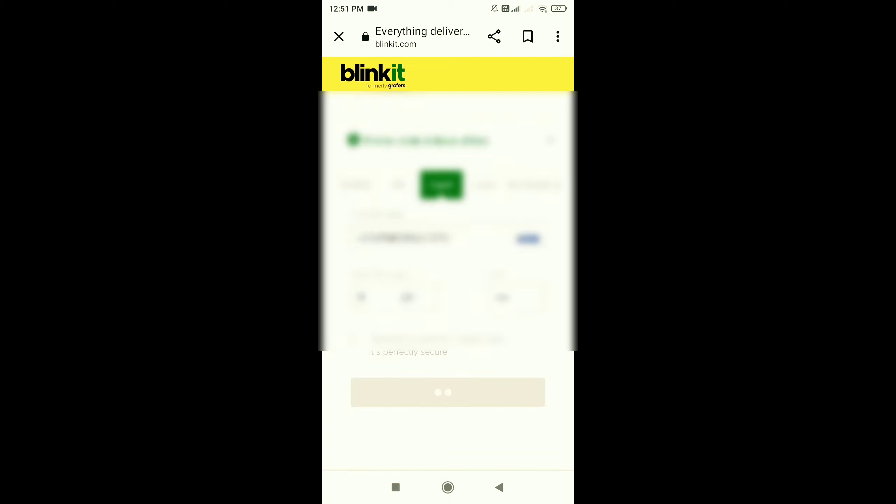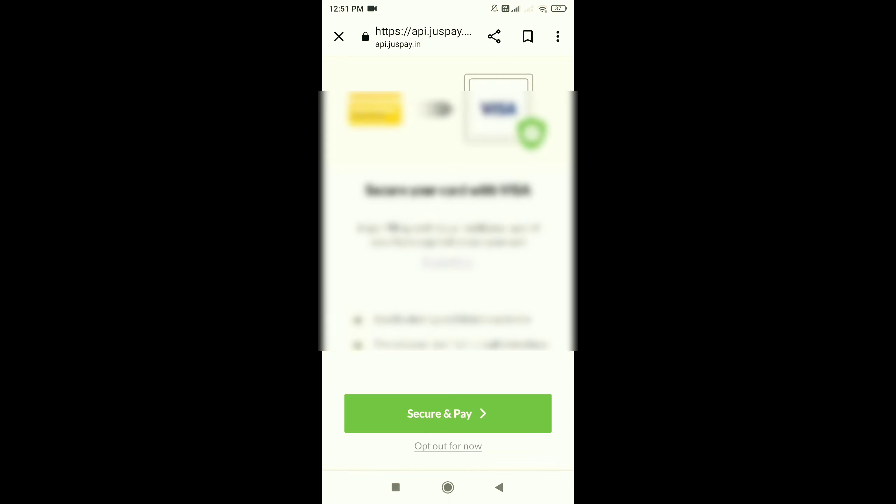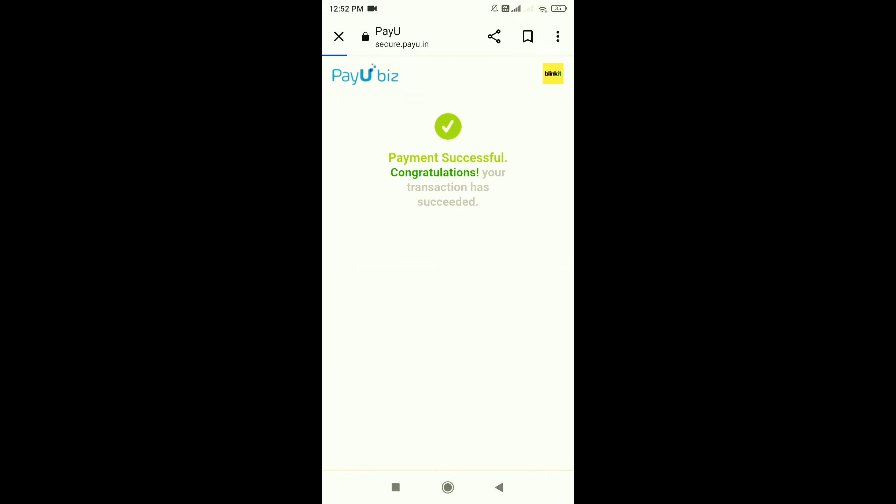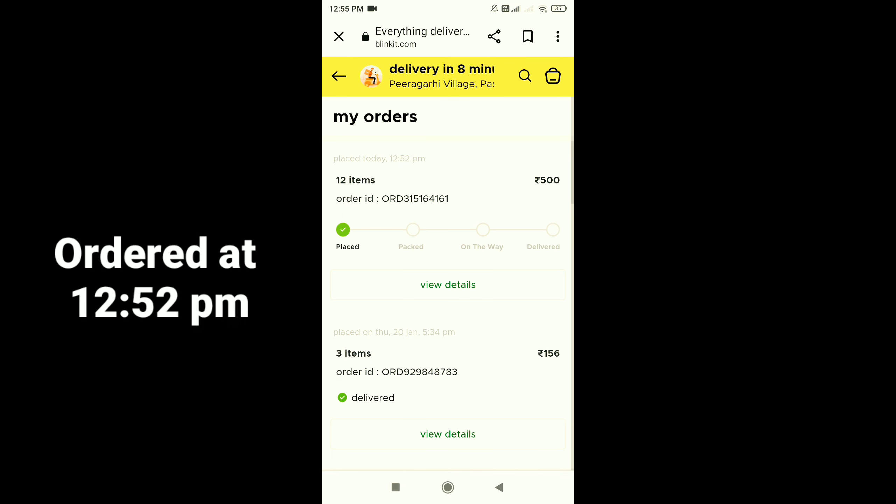I've added card details and CVV and proceed to payment. I've added OTP. Okay, congratulations. Payment has been placed and order placed at 12:52 PM.